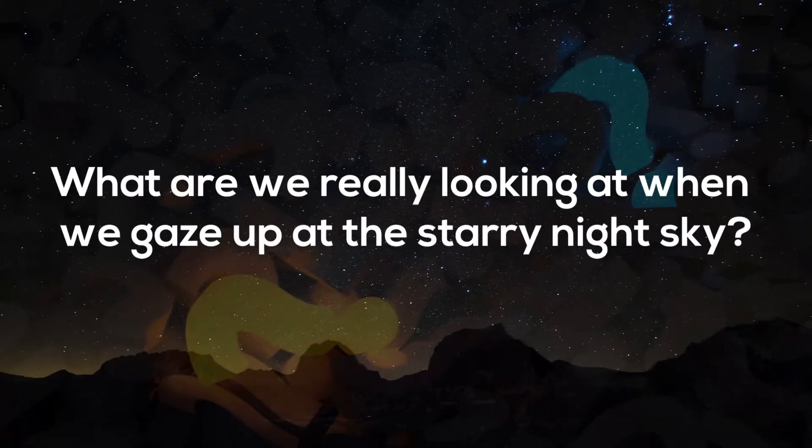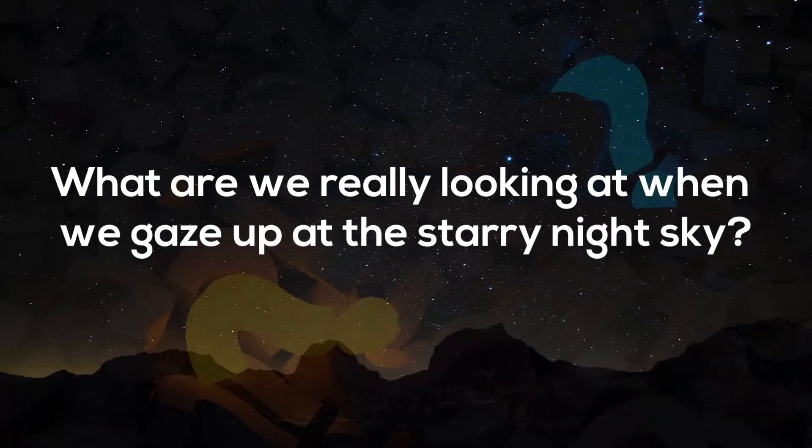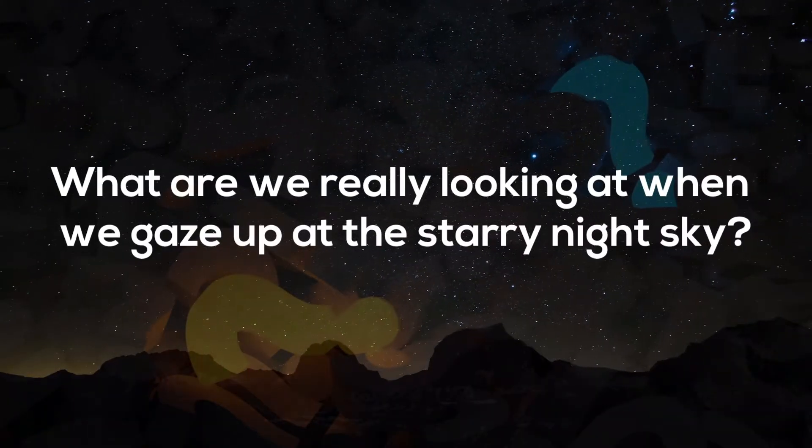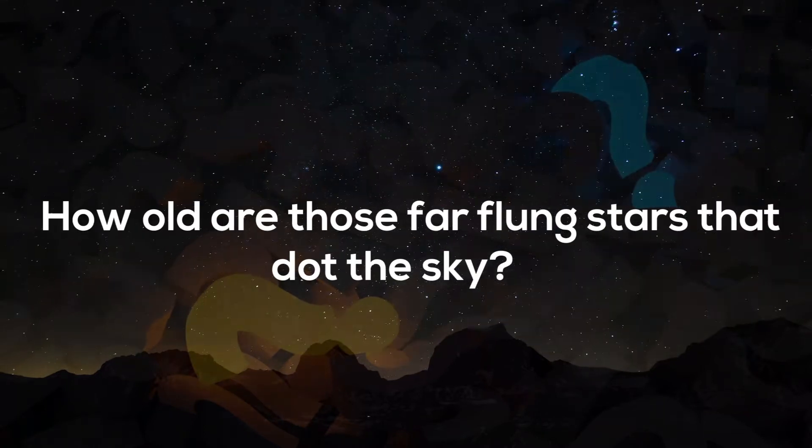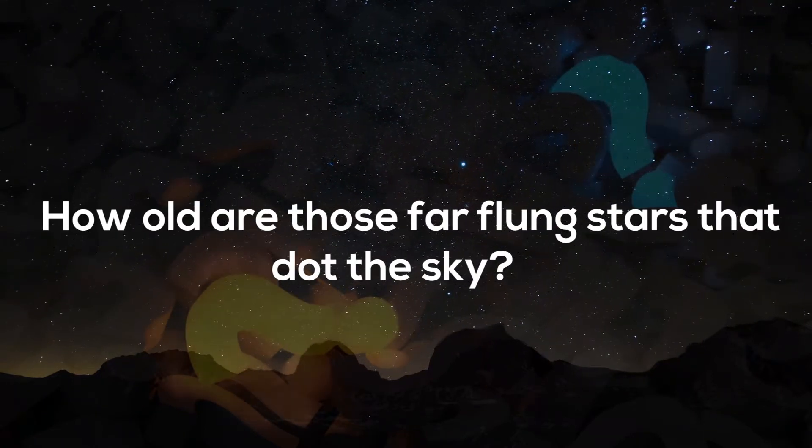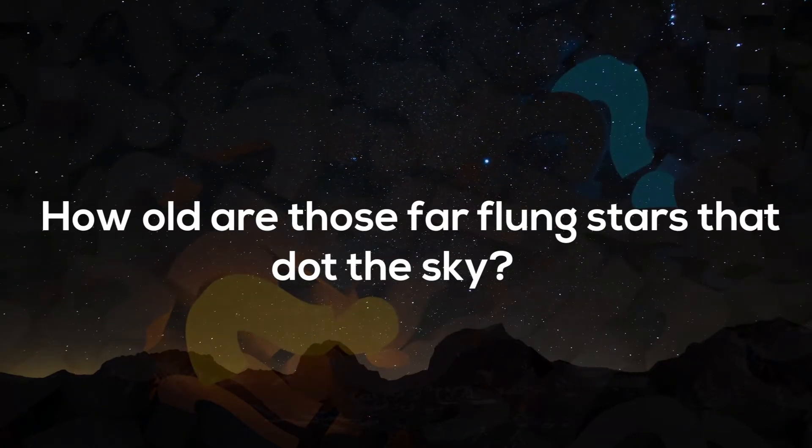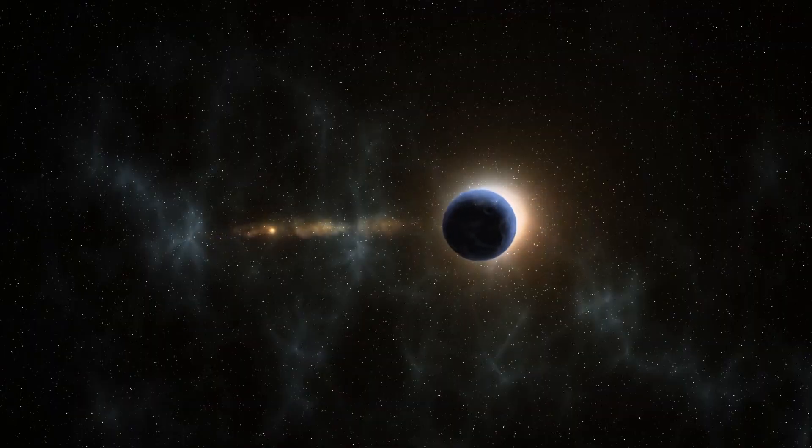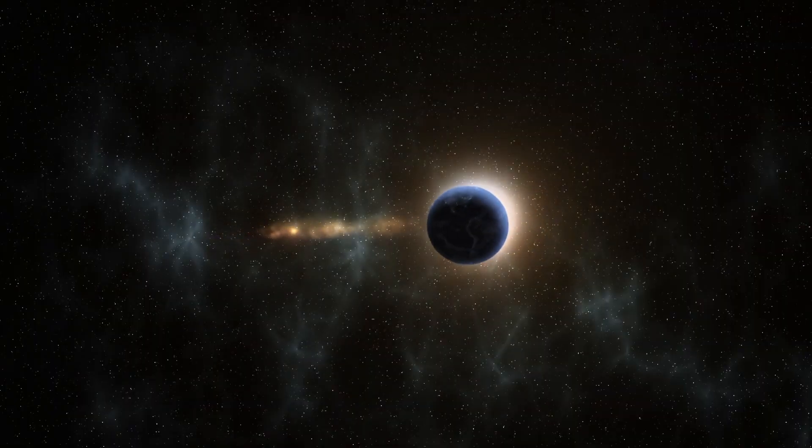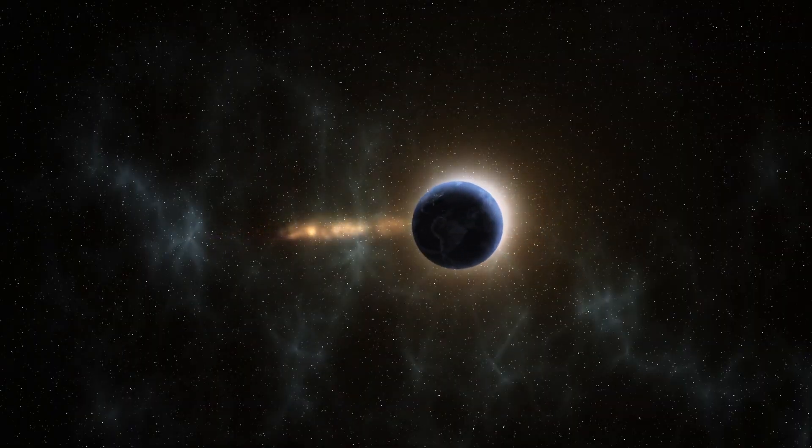What are we really looking at when we gaze up at this starry night sky? How old are those far-flung stars that dot the sky? How old is the universe? These are questions of astronomy or even astrophysics.